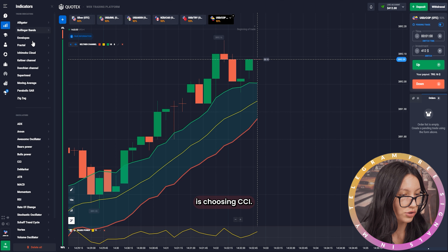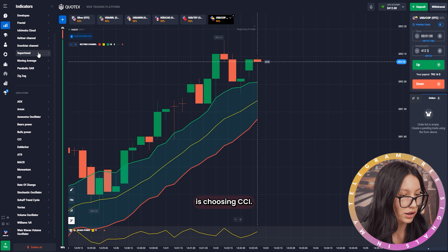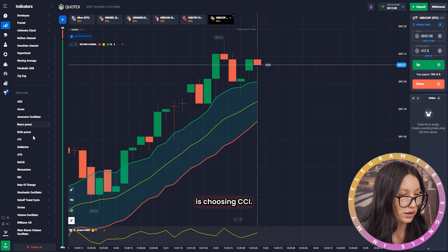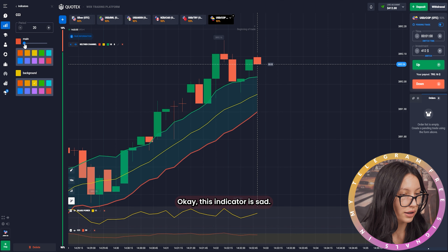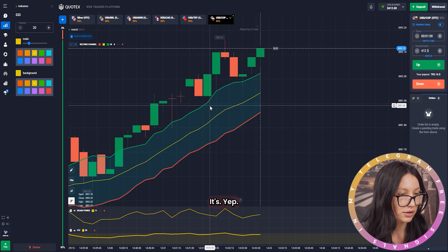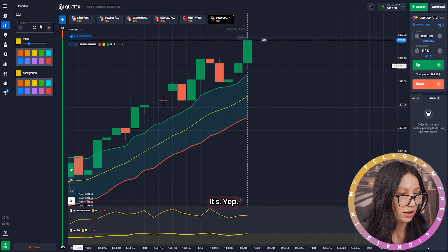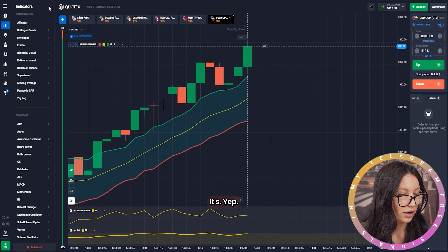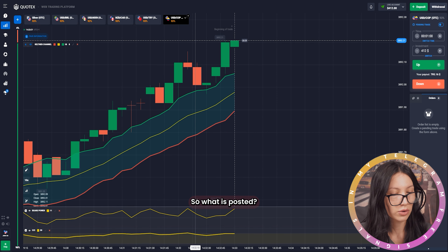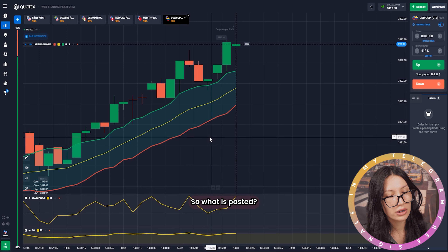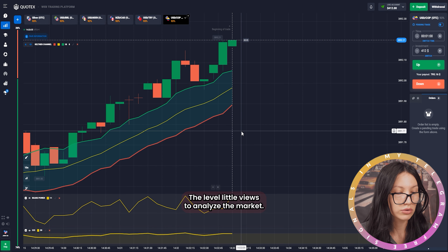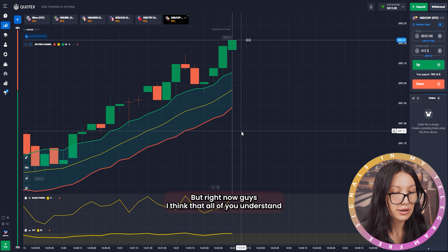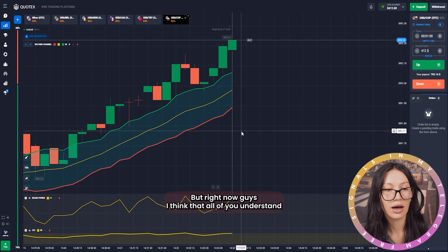The next step is choosing the CCI indicator — perfect, that indicator is set. I just adjusted the level a little bit to analyze the market better.